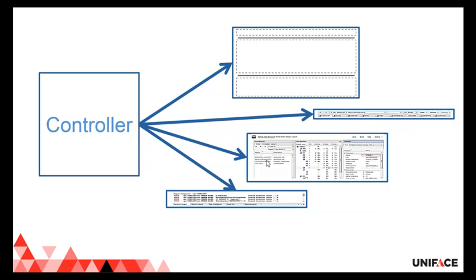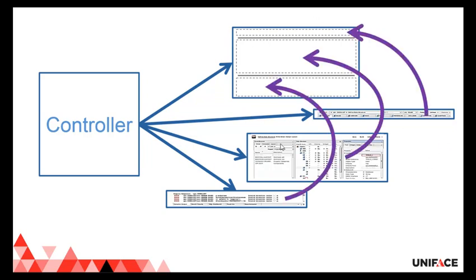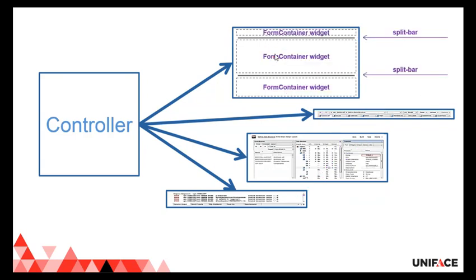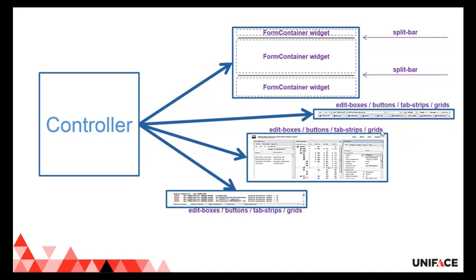All those views show different parts of data, different kinds of information, different views on the data. We have another kind of view that basically allows us to contain the other views. We use split bars to manage some of the real estate, and within there are only form container widgets that allow the containment of the views.